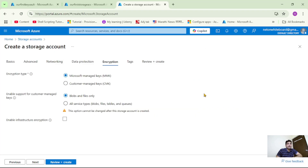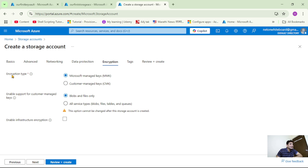We are in Azure and obviously the first step is to create the storage account. Creating this storage account is a simple and straightforward process — you just have to enter the required details. Now while creating the storage account, we are under the Encryption tab. Select the option that is Microsoft Managed Keys and let's assume we have created the storage account.